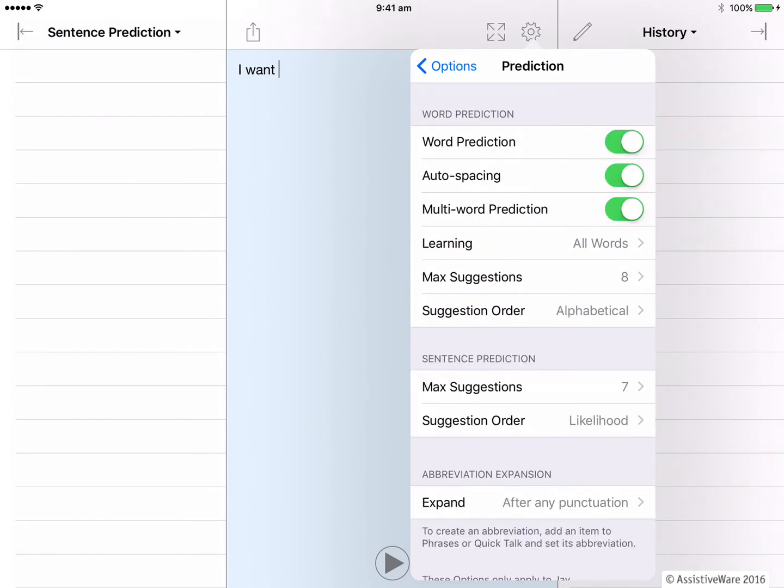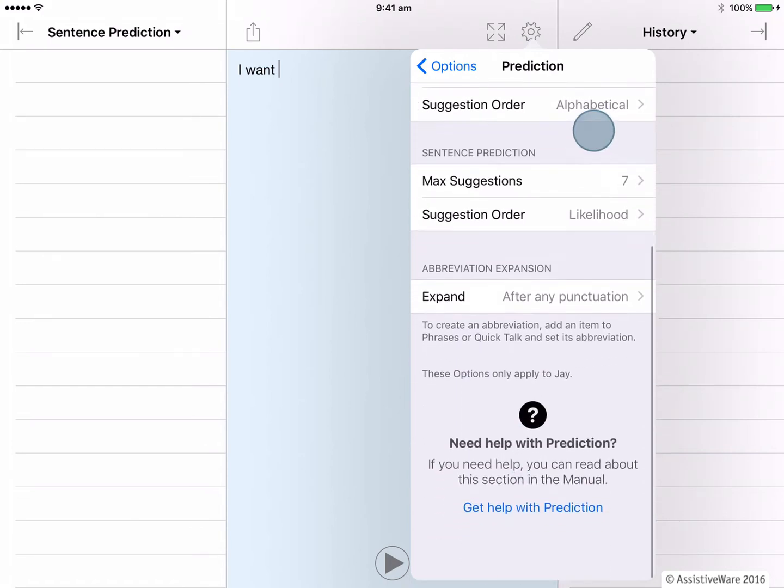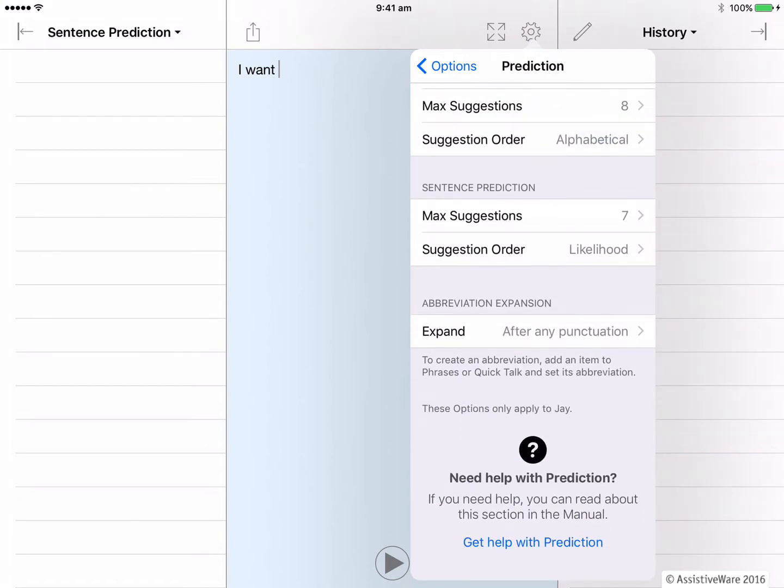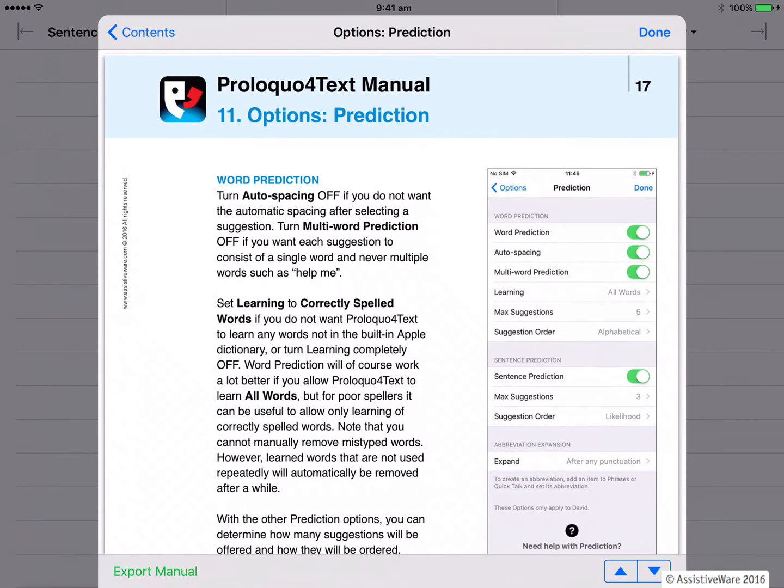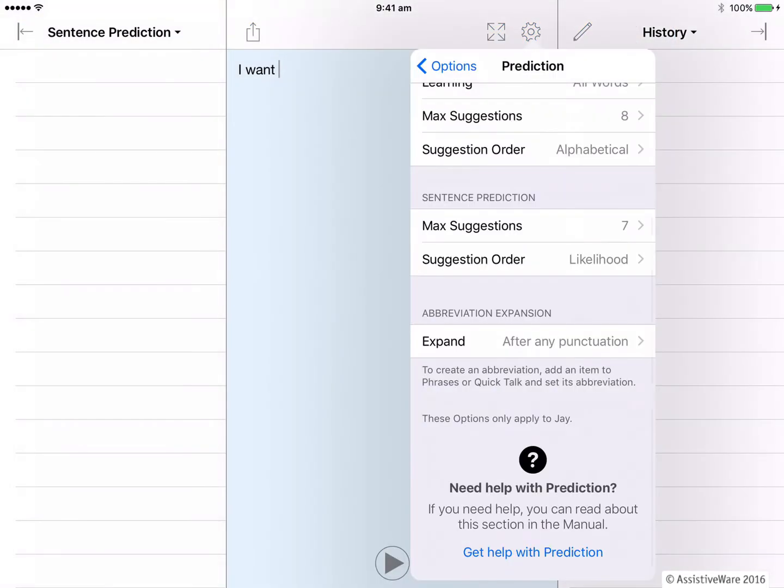If you do need any help using the word prediction or sentence prediction settings, you can access help within the app. You scroll to the bottom of this prediction section and then tap on this blue link. It takes you to that section of the manual to help answer any questions you might have about prediction and click done to close it.